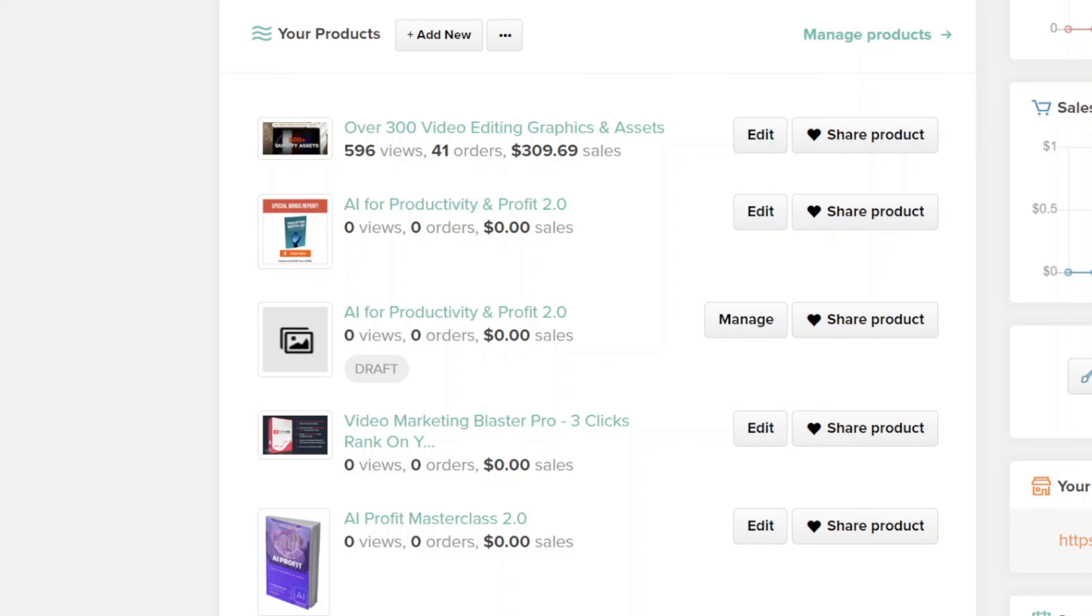Right over here is the platform that I've been using and how much I've made of this particular product. I found and created a Google Drive with over 300 video editing graphics and assets, which I posted on payhip.com. I got just under 600 views and 41 orders at a total of $309 in net profit in sales. And that's one thing I really like about this platform is there's no affiliate commissions that is taken off of your sales. Every single sale that you make is 100% net profit for you to keep.